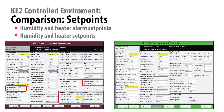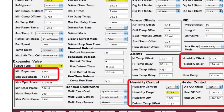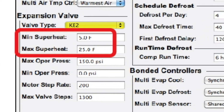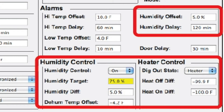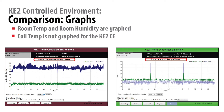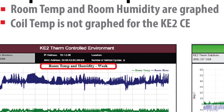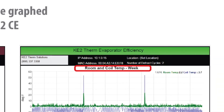On the set points page, you will see three additional set points specific to this controller: the minimum and maximum superheat settings, humidity offset and humidity delay, and humidity control target and optional heater control selection for an external device. Then on the graphs page, notice that the controller graphs room temperature and room humidity values, not coil temperature like the Key2Evap.